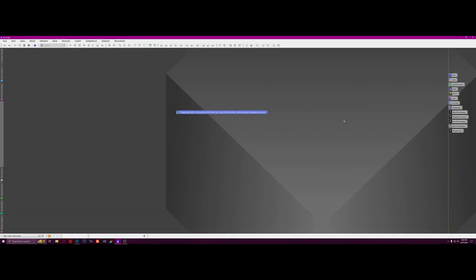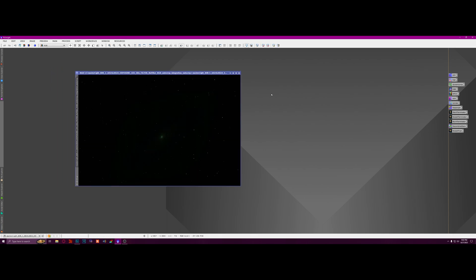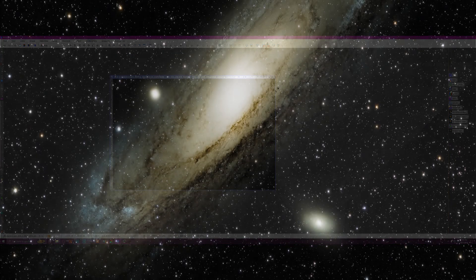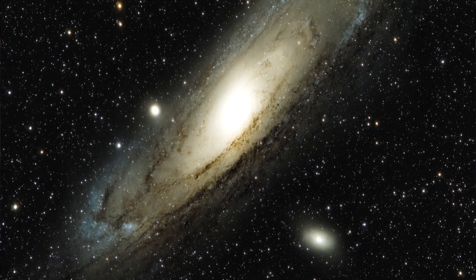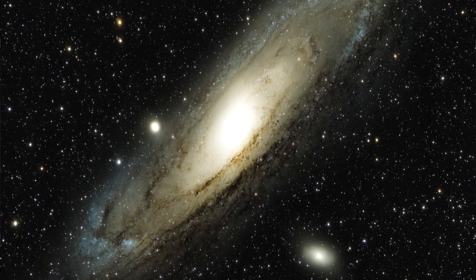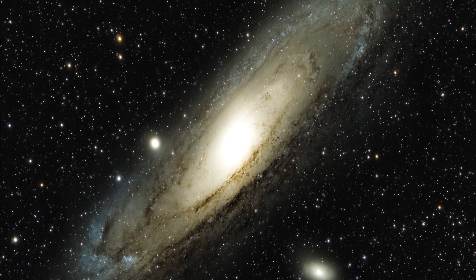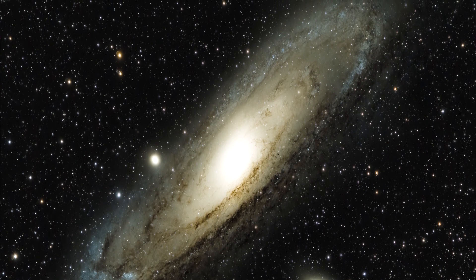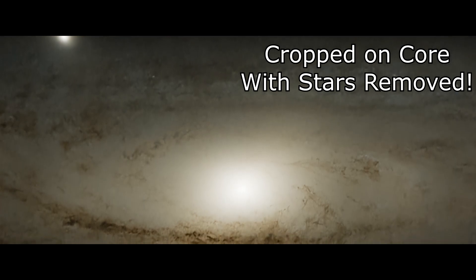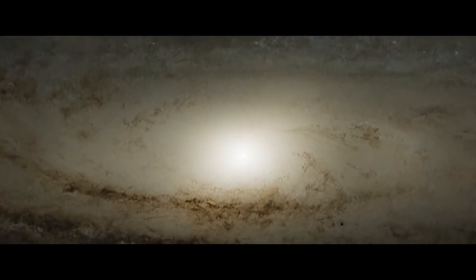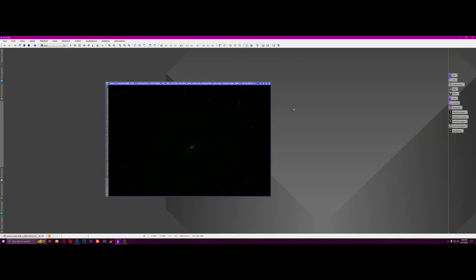Hey, how's it going? Tonight I'm going to be processing this image I took of the Andromeda Galaxy. This was four and a half hours of exposure, taken with a Sony a6400 mirrorless camera, a Sony 200 to 600 millimeter lens at 450 millimeters, and a Star Adventurer 2i tracking mount with auto guiding. So let's get started, shall we?